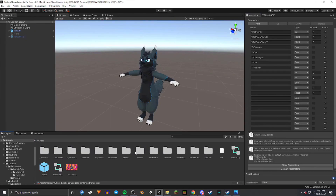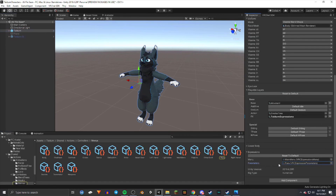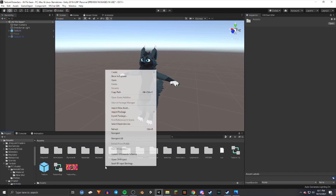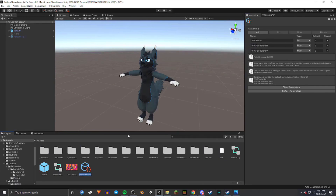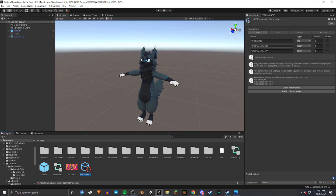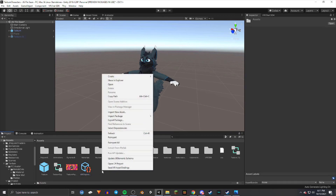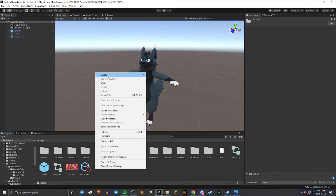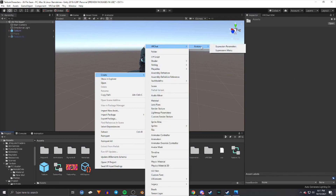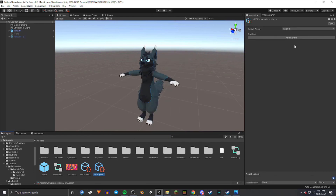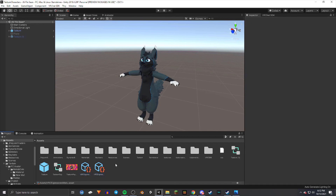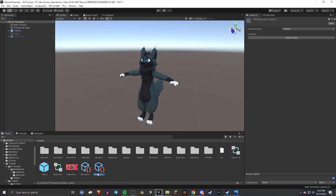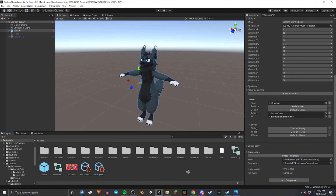One more thing: you also need to create a Parameters asset. An easy way to do that is go to Create VRChat Avatars Parameters — this will have the VRChat emotes, face blends, and everything you need set up. Leave those as they are. You also need a Menu — right-click, Create VRChat Avatars, then Menu. You don't have to add any controls, but it is required for the avatar. Then drag them in: the VRChat Menu goes into the Menu slot, and Expressions goes into the Parameters slot.